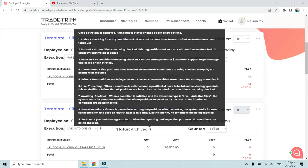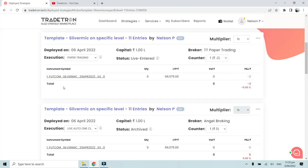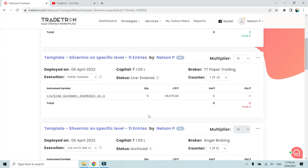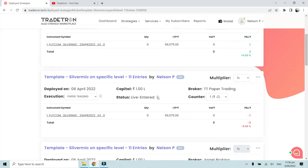Archived status means an exited strategy is preserved for reporting and inspection purposes, and no conditions are being checked. It will not take any further trades. Archiving is similar to deleting, except that after deleting all data is wiped out. If you delete a strategy ID — for example SF5596922 — there will be no data available for that ID. If you archive it, the data remains visible in the archived section.